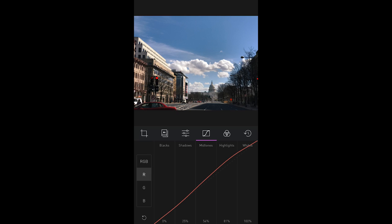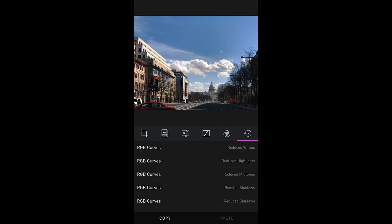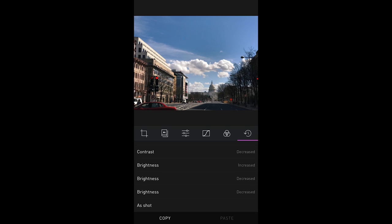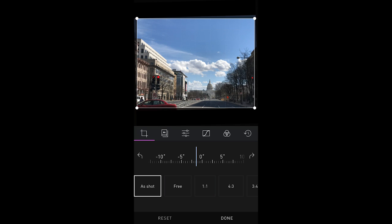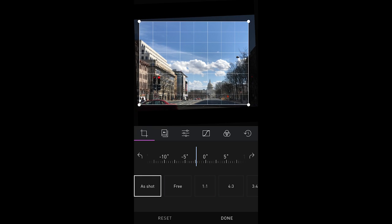There are all these different tools you can use. The great thing is that if you go through all these changes and you really don't like any of them, all the way on the right it lists all of the different adjustments you've made. You can stop all of those and go right back to the way it was as it was shot and start over. So I'm going to go ahead and straighten my photo out.